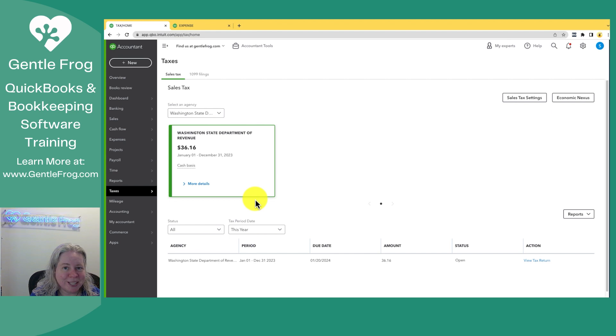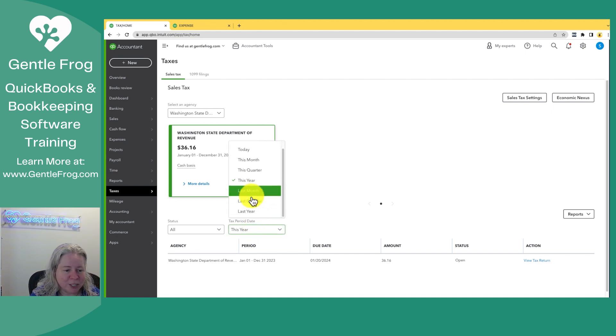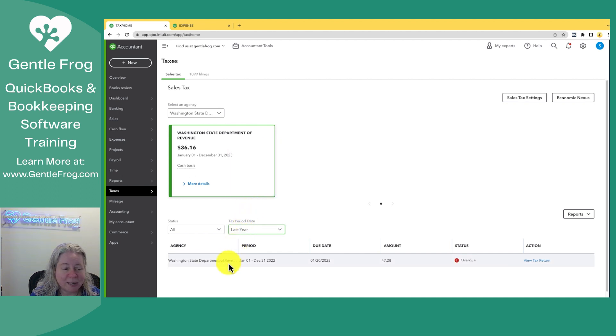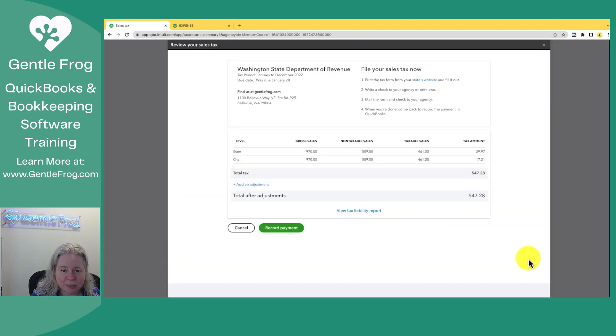I want to use the example of last year. So I'm going to change this report period from this year to last year. And then it says Washington State Department of Revenue, I owe $47. I'll click on view tax return to the right.